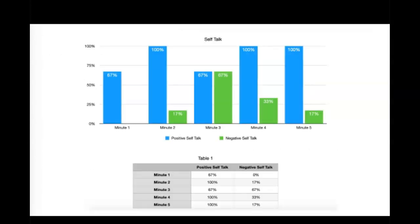Here is a bar graph that shows that information. In minute one, she engaged in positive self-talk for 67% of the time. Minute two, 100% of the time. Minute three, 67% of the time. Minutes four and five, both 100% of the time.